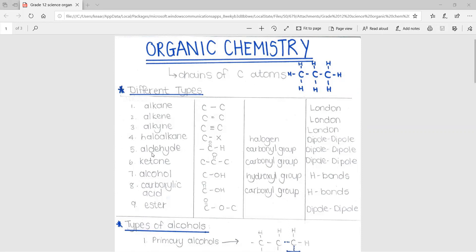Number five is aldehydes. This is where a carbon atom has a double bond to an oxygen atom and is connected to another hydrogen atom. The sixth is a ketone, which is very similar to an aldehyde — a carbon atom is connected to an oxygen with a double bond. The difference is that the aldehyde's functional group, C double bond O, is at the end of the carbon chain, while in the ketone the functional group is in the middle of the carbon chain.